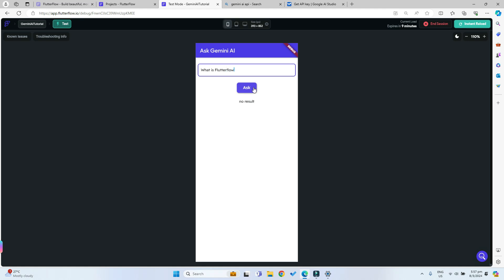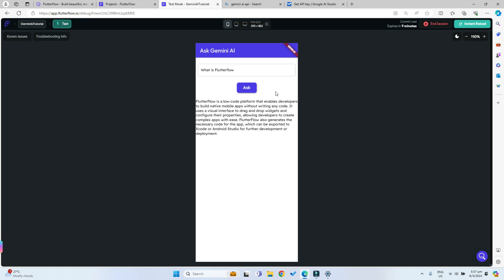We can ask it and now it's loading. The AI is thinking of an answer and here we go. Now we have an answer: Flutterflow is a low-code platform that enables developers to build. That's pretty cool.